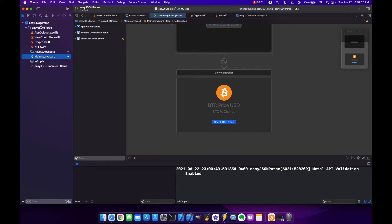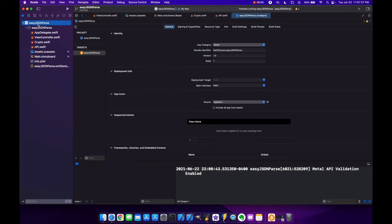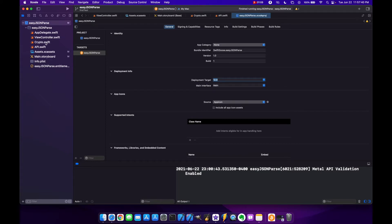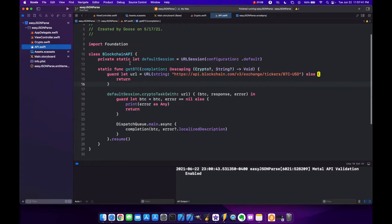This is on macOS 12.0 and Xcode 13 beta 1. First thing we got to do is go to our target and we have to change our deployment target to 12.0 because async await is available in 12.0. Now that that's done, let's go to our API.